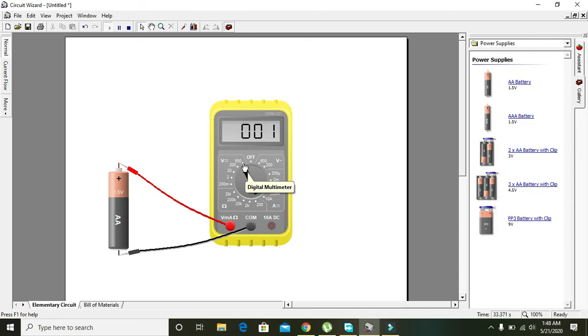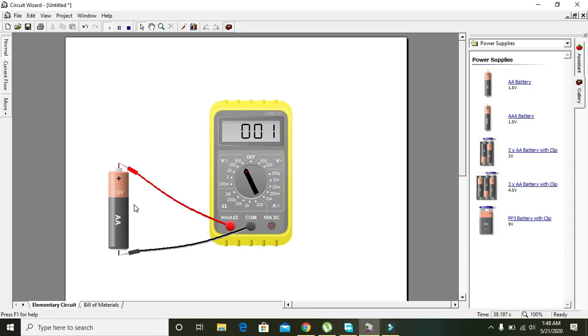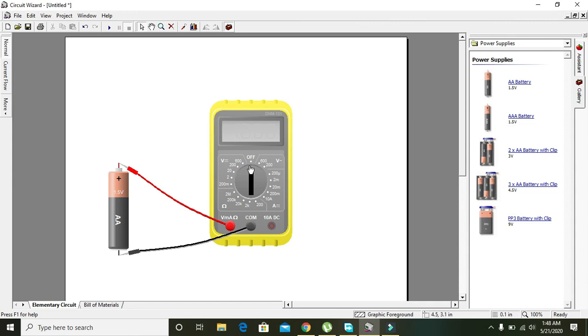It actually starts from 1 volt to 600, maximum is 600 in Circuit Wizard. Hopefully you got the concept regarding how to measure voltages with multimeter in Circuit Wizard. Thanks for watching.